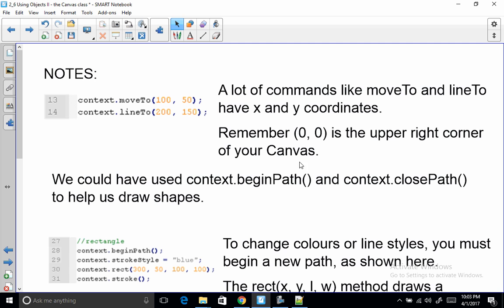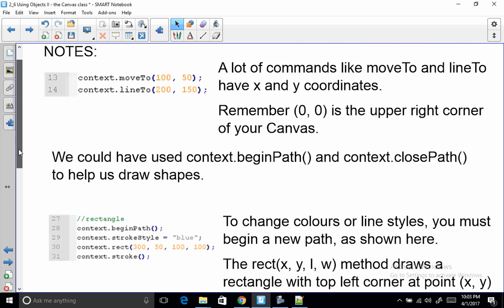Zero, zero is the upper right-hand corner. moveTo doesn't draw a line. lineTo does draw a line. Makes sense.